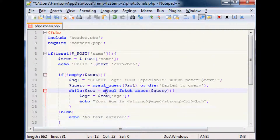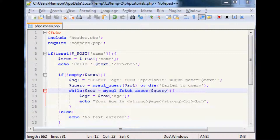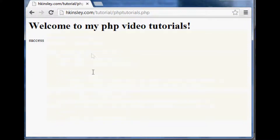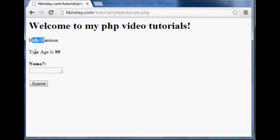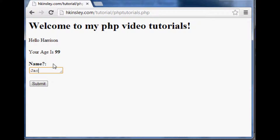Let's put that up on the server and refresh. It asks for a name — we'll enter 'Harrison' — and it returns: 'Hello Harrison, your age is 99.' Let's try 'Jackie', who we also have in the database: 'Hello Jackie, your age is 55.' It's working correctly.